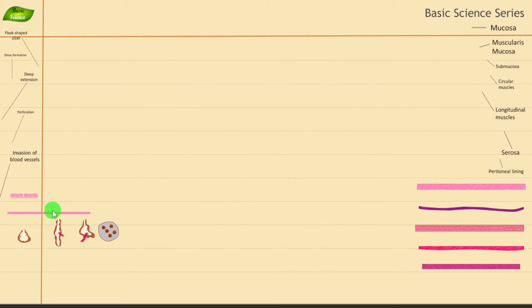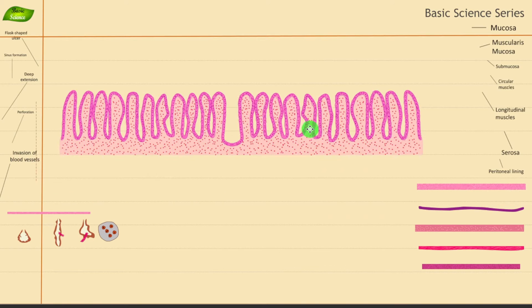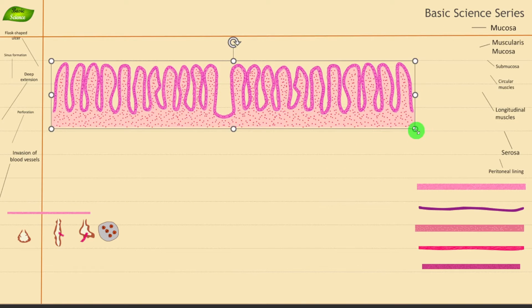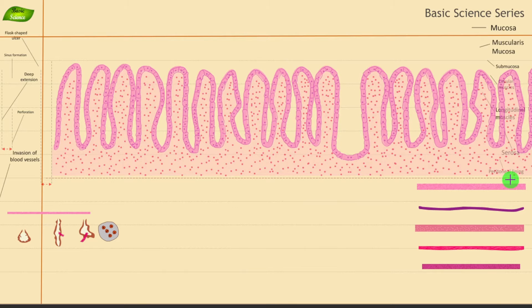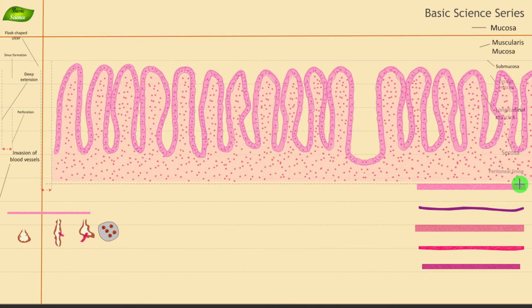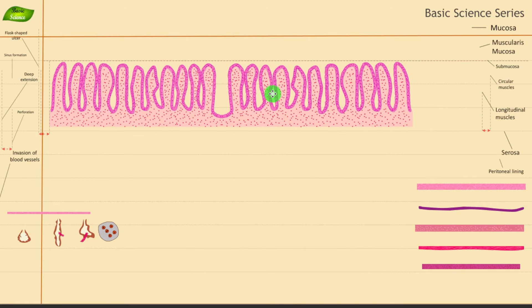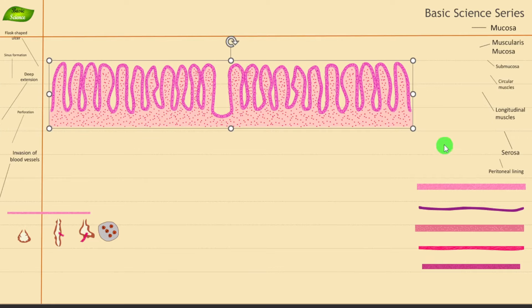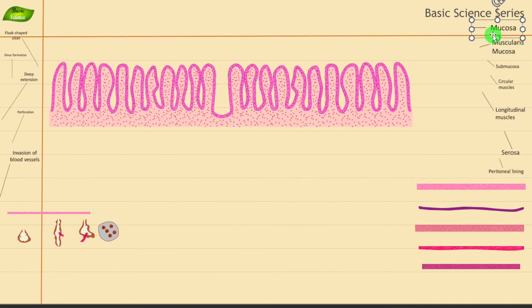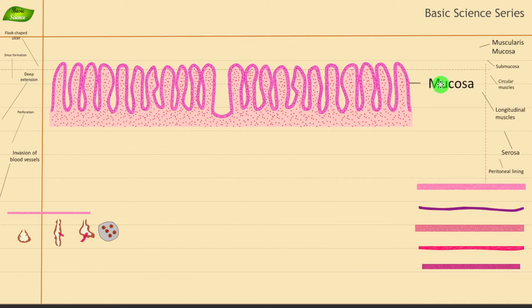We'll start with the first layer. I have the illustration for the first layer already designed — if I zoom in, you will realize the details. I had to create these cells from scratch and align them all. This first layer is our mucosa. Let me label it — this is the mucosa.